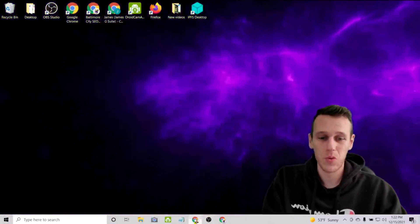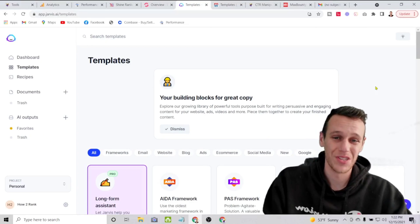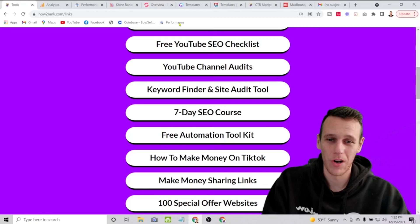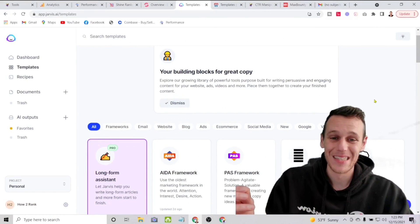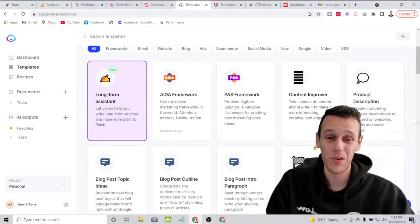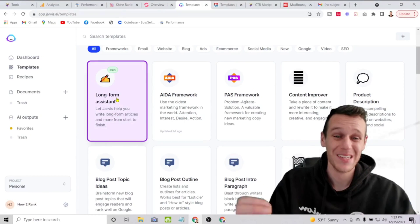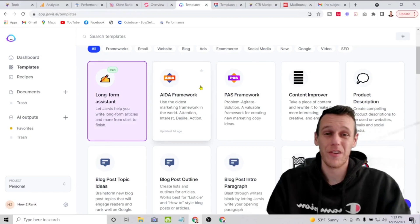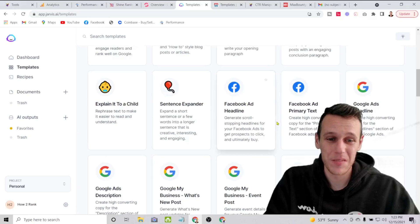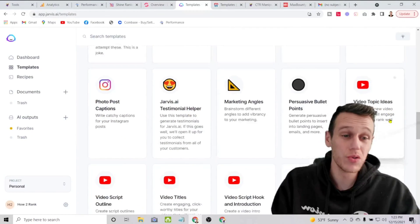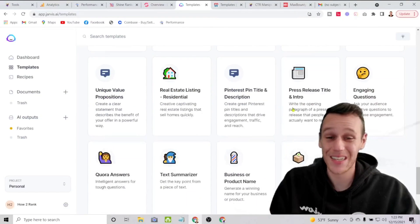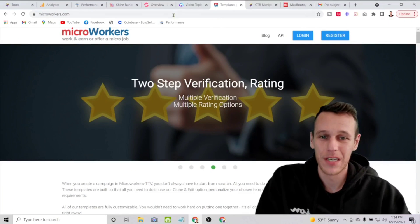Another tool I use is called Conversion AI. If you want access to this, come to howtorank.com/links — it's right in the free automation toolkit. This tool essentially writes content for you. It's a robot that will write content, and they have all kinds of templates — a long-form assistant for blog posts or books, the AIDA framework for sales copy, templates for Facebook ads, Google ads, Amazon products, YouTube video ideas, YouTube descriptions, email subject lines, cold emails. Literally, if you need content, this tool will write it for you.